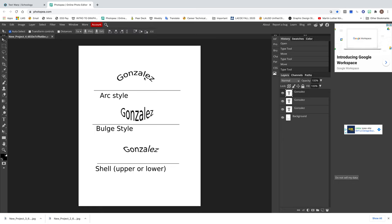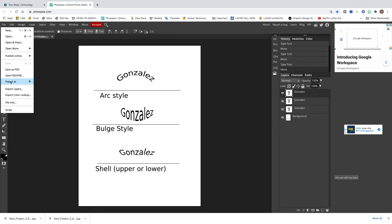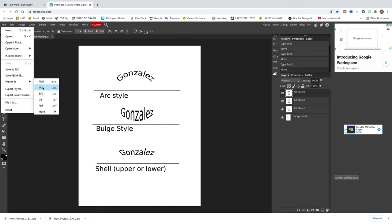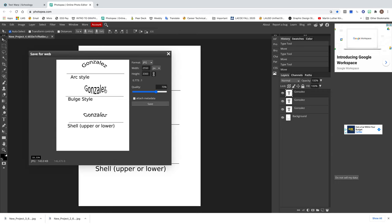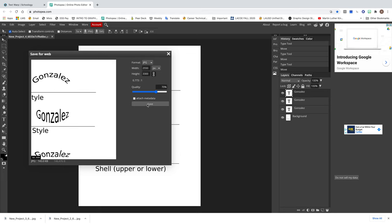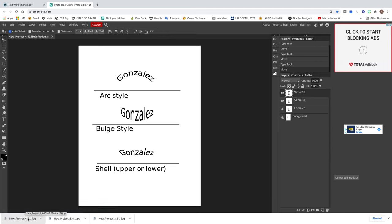You can see the different effects available in Photopea — we've applied different types of text warp effects. Go to File, Export As, and click on JPEG. It's zoomed in a little bit — you can zoom out if you want, but you can just press Save. The image that downloads is what you're going to submit into Schoology, and then you're done.